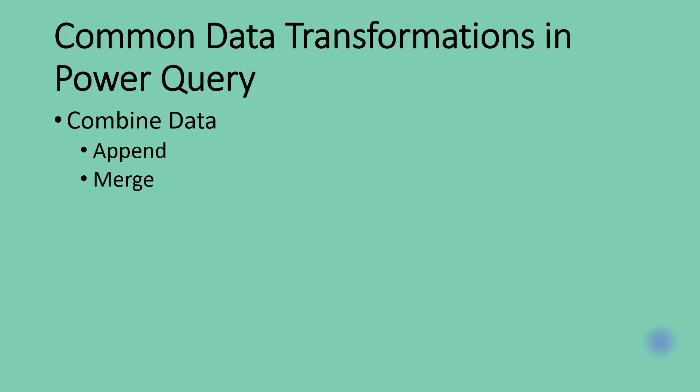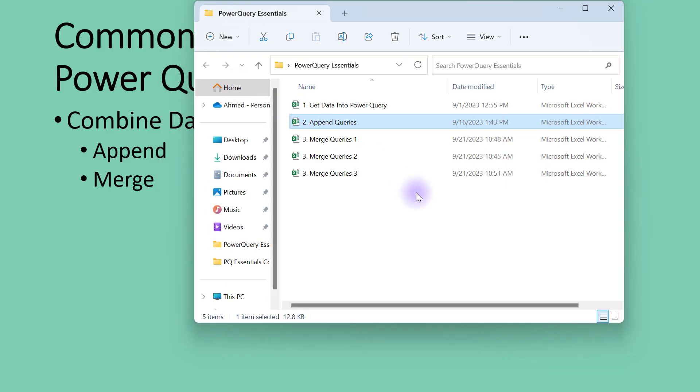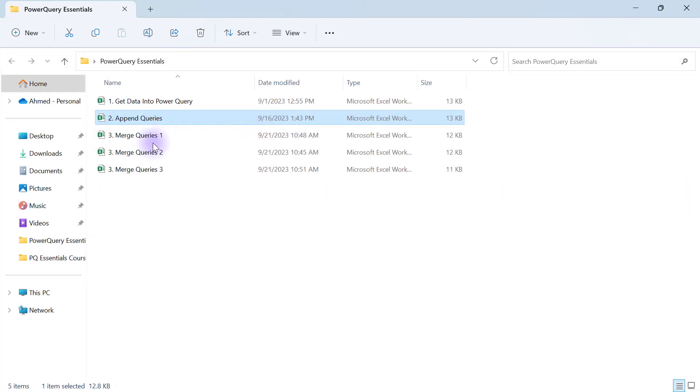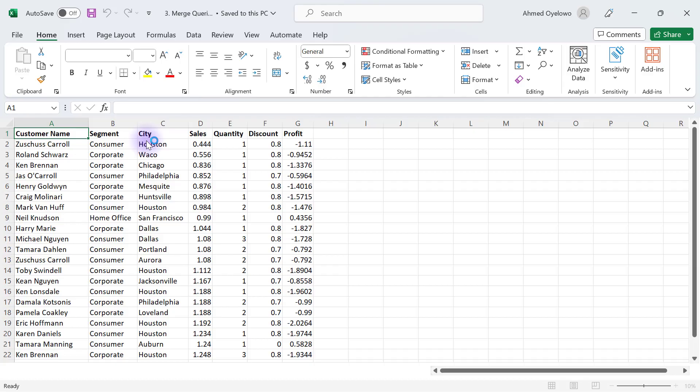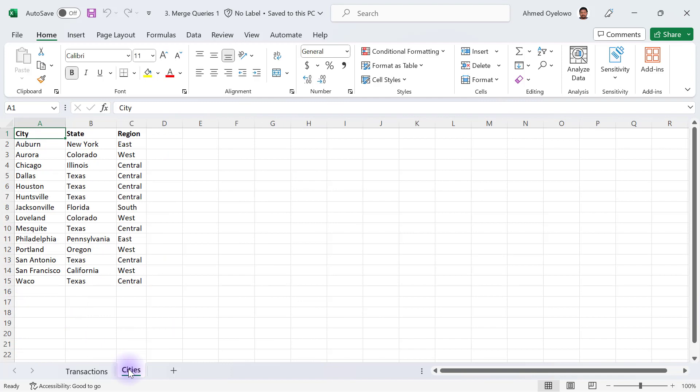Let's take a look at this example. On my desktop I have my Power Query Essentials folder. I'm going to open that folder and then open up the Merge queries workbook. In this workbook I have two worksheets, one for transactions and the other one for cities.